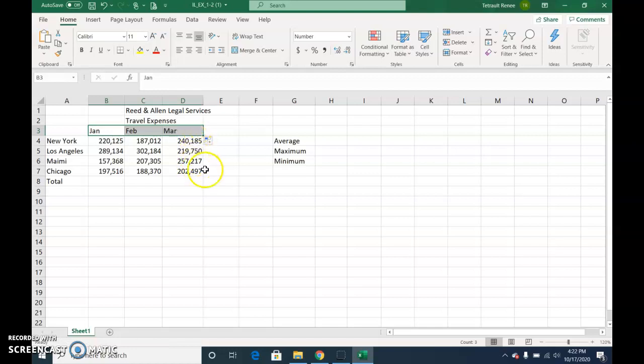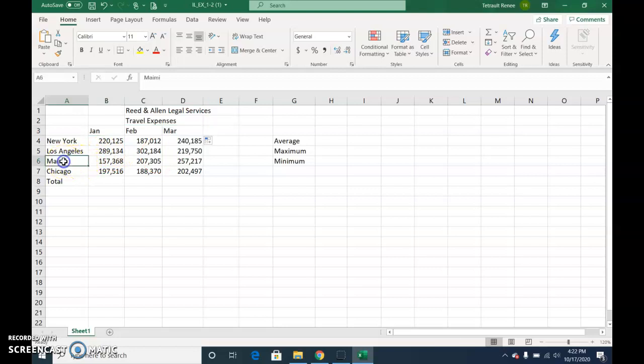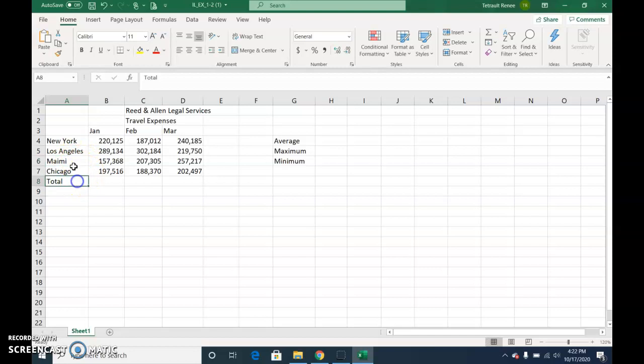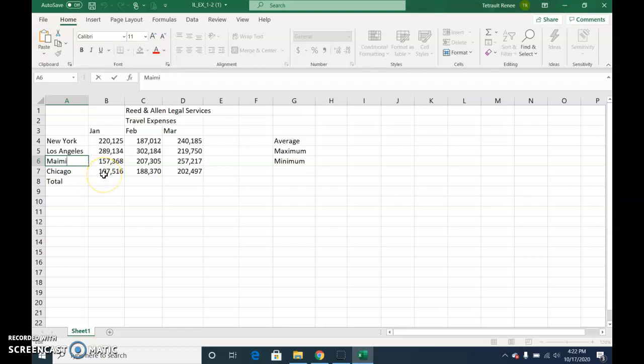And then we need to make a correction in the spelling of Miami, so if you double click, or if you click in the cell and then press F2, it flashes in there. So either double click or click the cell once and press F2, and then go ahead and correct the spelling. And then to accept it, to confirm it, press Enter.